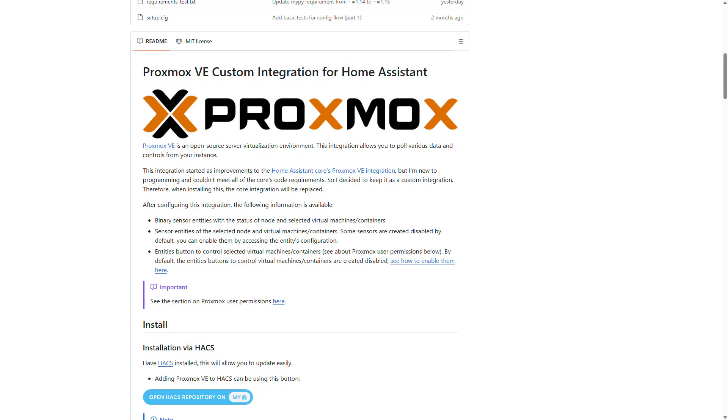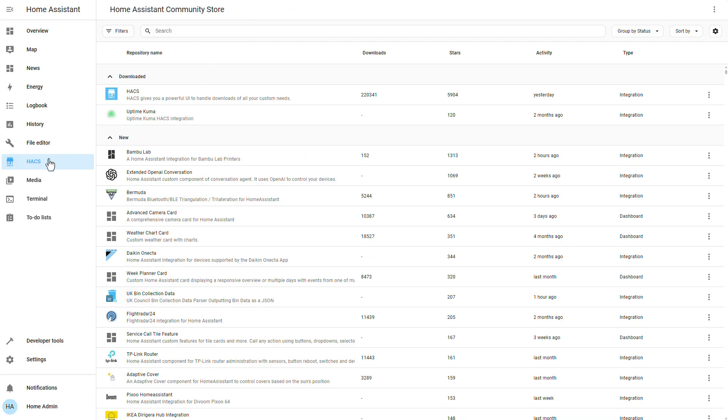Alright guys, so we're getting started and actually this is the official GitHub page for the HACS integration we're about to install. It includes also the steps we're about to take and of course I will add a link to this page in the description of this video. We'll need to get started on our Home Assistant instance. I have a demo instance I've already installed and we need to have HACS already installed.